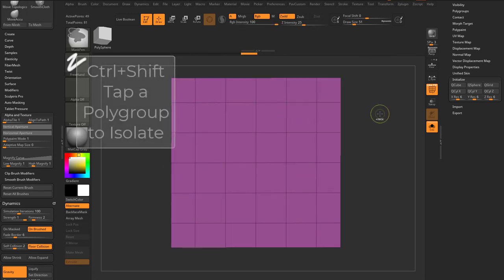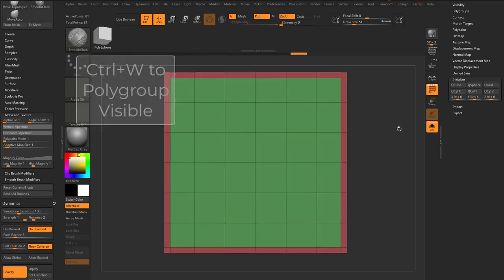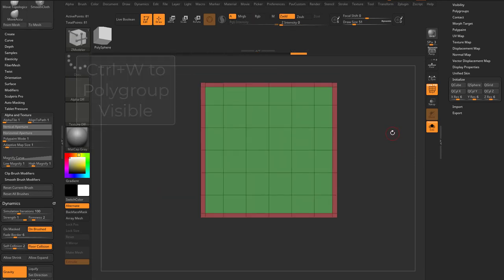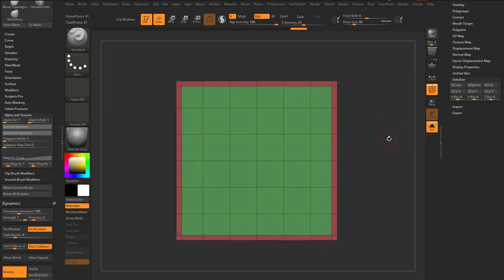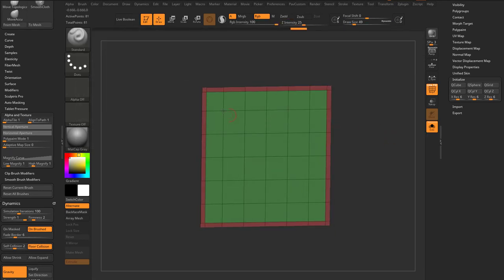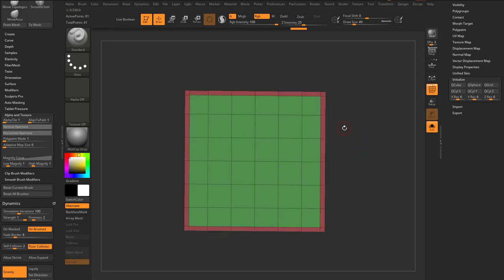We've got a red and a green polygroup. What we're going to do is make a comforter, and we're going to use this red polygroup to act as a mask catcher.